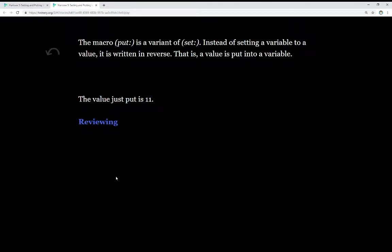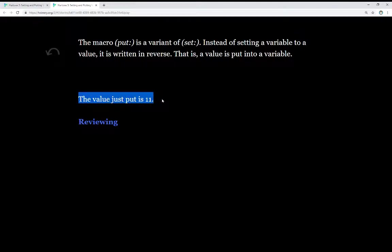The macro put is a variant of set. Instead of setting a variable to a value, it is written in reverse. That is, a value is put into a variable. And we see the example right here. The value just put is 11.